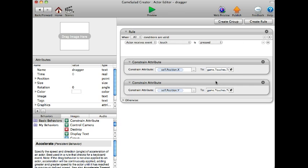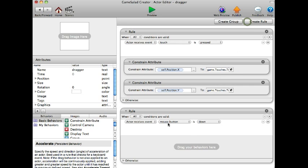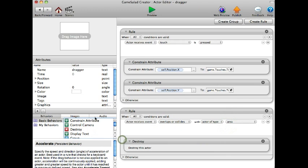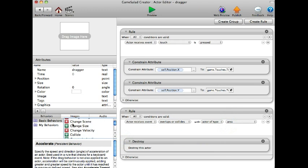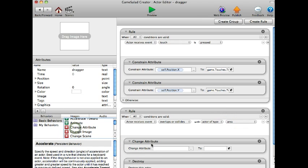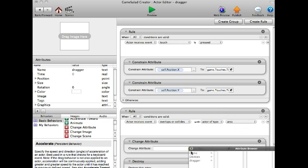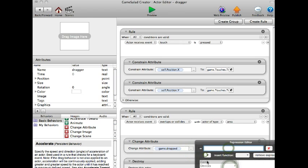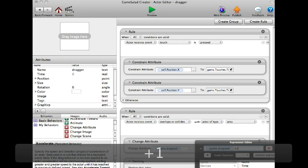And create another rule where it overlaps or collides with area to destroy this actor and change attribute game dropped to game dropped plus one.